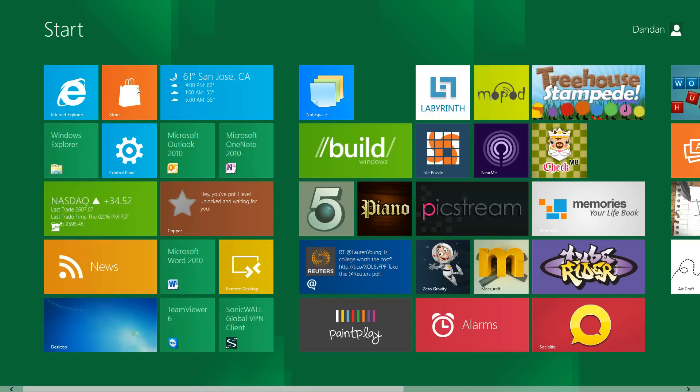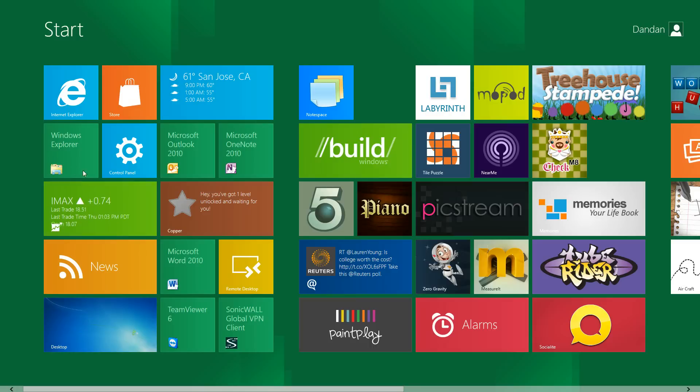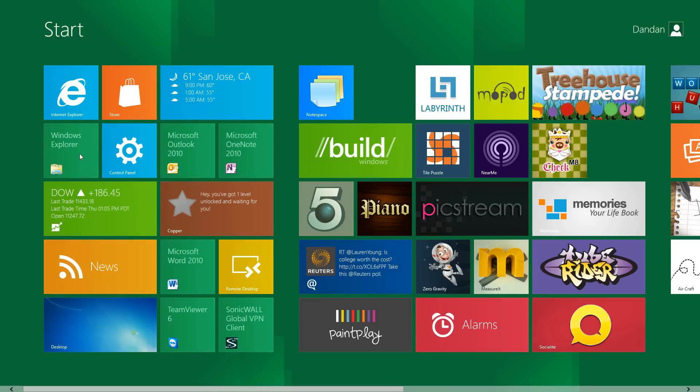The store tile doesn't launch anything probably because the store is not up. Windows Explorer launches Explorer, not the Internet Explorer but just for doing your files.